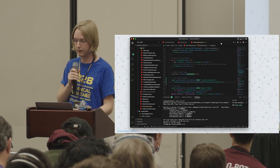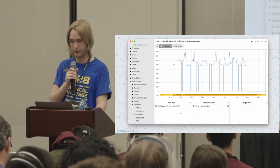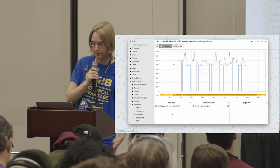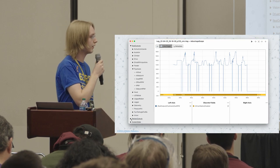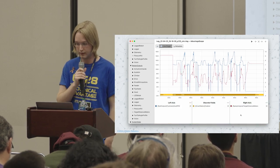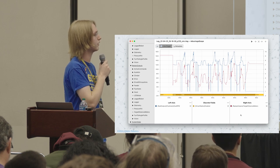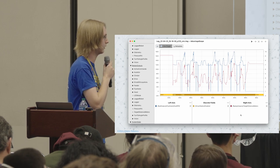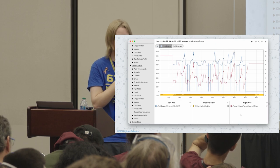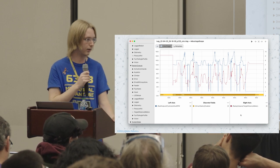AdvantageKit generates a new log file including all the original inputs plus the new simulated replayed outputs. Back in AdvantageScope, we open the replayed log file and there's a new table for replay outputs — including the new distance field we just logged. We can see the flywheel interpolation: as distance increases, flywheel speed increases. We can verify the system is working correctly using data we never logged the first time, based only on the inputs that were captured during the match.